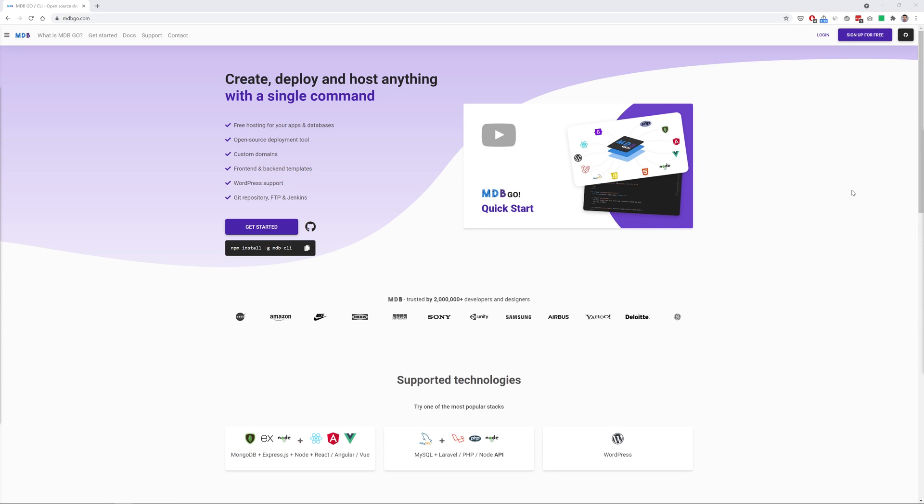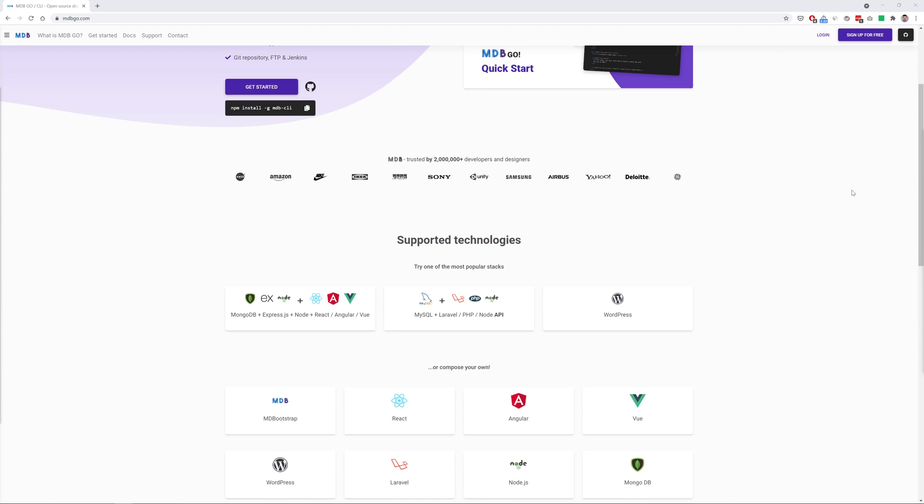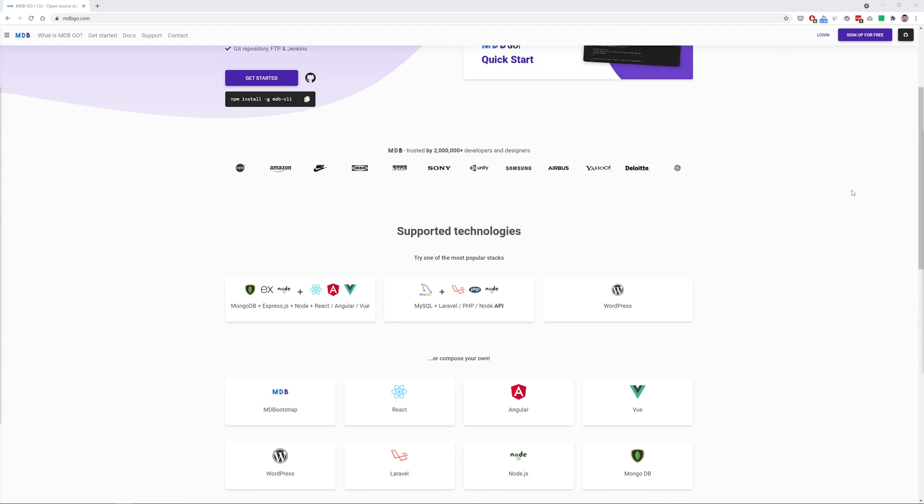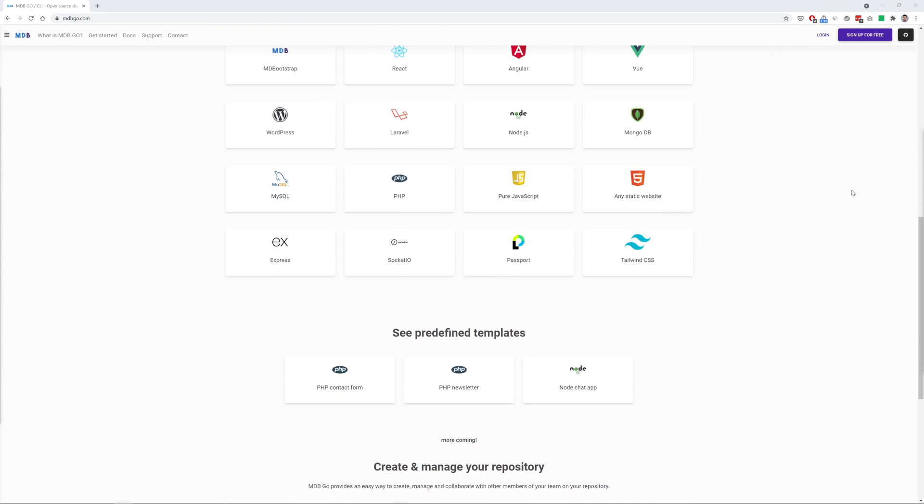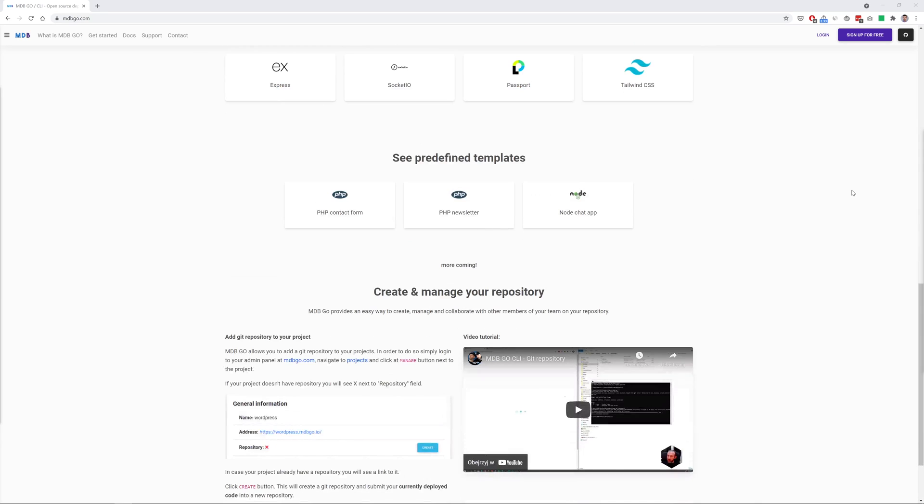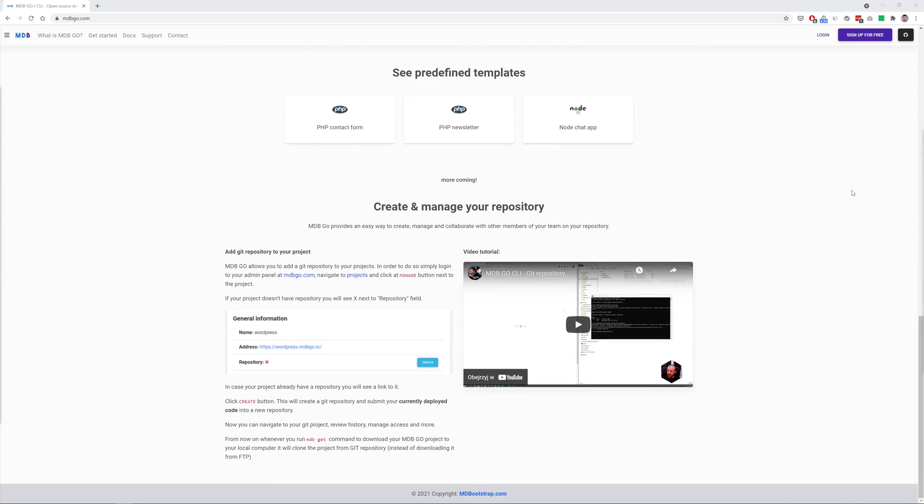By the way, did you know that thanks to MD Bootstrap you can use free hosting for your projects? We call it MDB Go and it's really great. Visit MDBGo.com for more information. In the description of this video you'll also find a link to the detailed tutorial on how to use MDB Go hosting and how to install MDB CLI, which is a fantastic and free supporting tool that provides many useful functionalities. Now let me just show you how easy it is to publish our newly created project on the internet thanks to MDB Go.